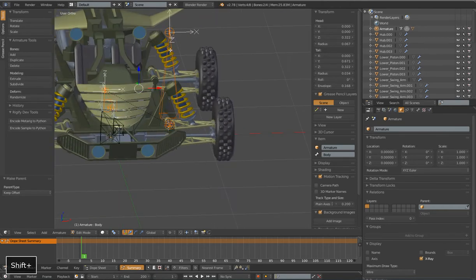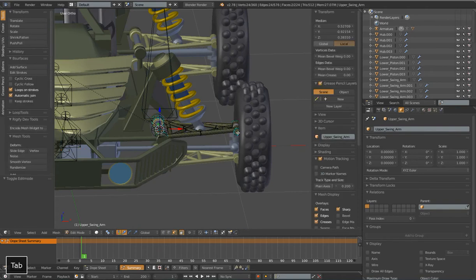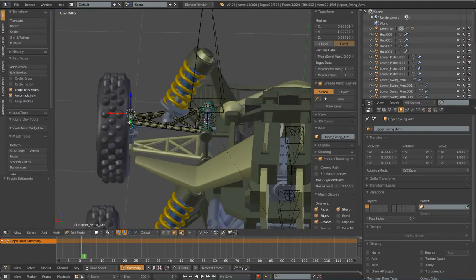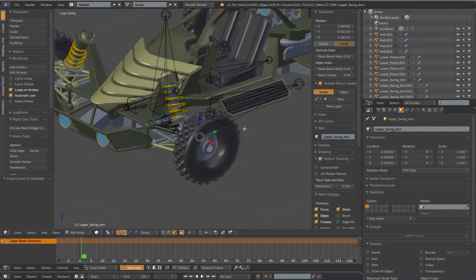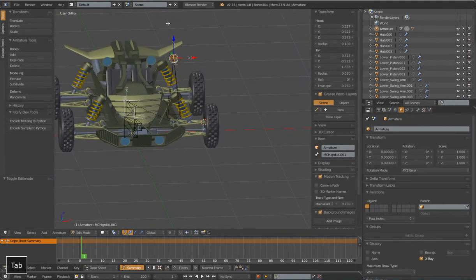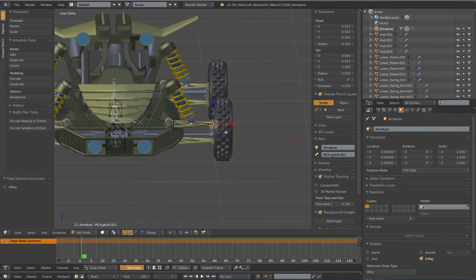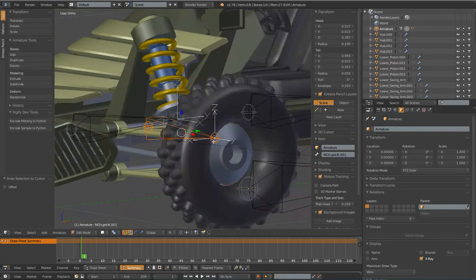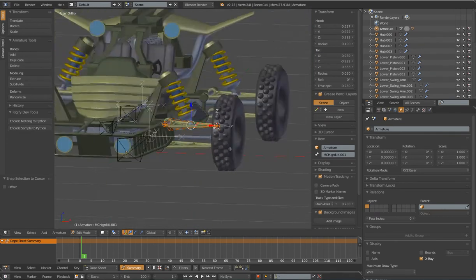Next I want to snap my 3D cursor again to another point on my mesh. I'm going to select the end of this upper swing arm — these two faces — Shift+S, cursor to selected. Now I can go back to my armature in edit mode, select the tail end, Shift+S, selection to cursor. Now I have a very precise position for that bone there.